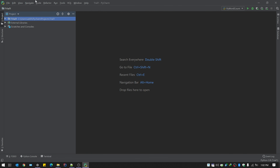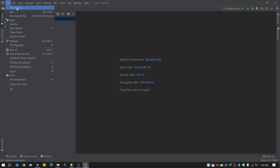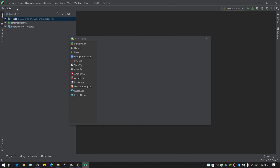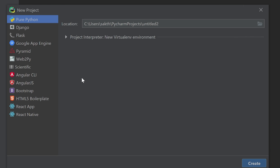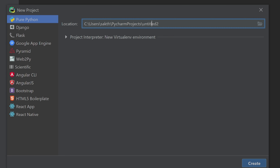In PyCharm, create a new project. You'll be given the option of Pure Python — you're not going into Django, Flask, or any web frameworks. You're only dealing with PySpark for learning Spark. Give the project a name.